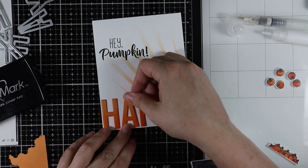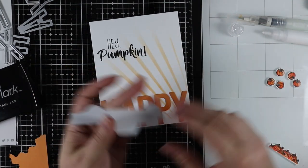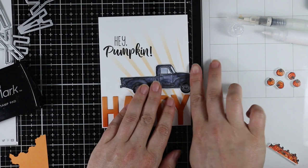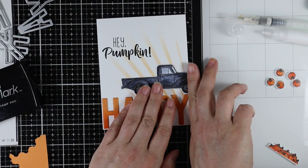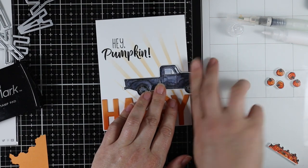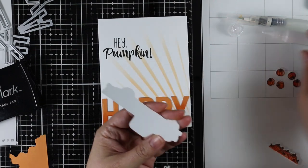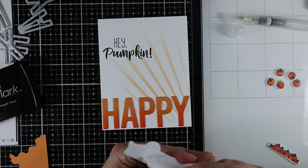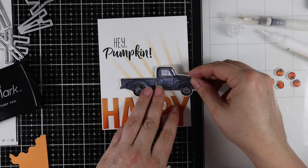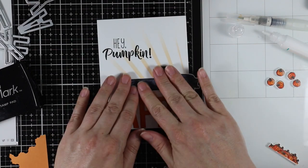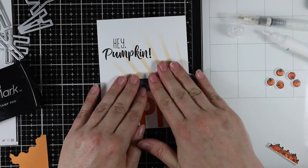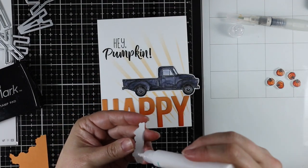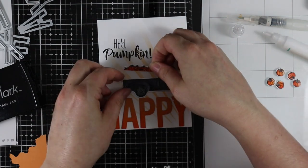If you really struggle with spacing, do them all wonky—have them all slightly tilted and whatnot. Especially with Halloween you can get away with being a little crazy, things not being perfect.